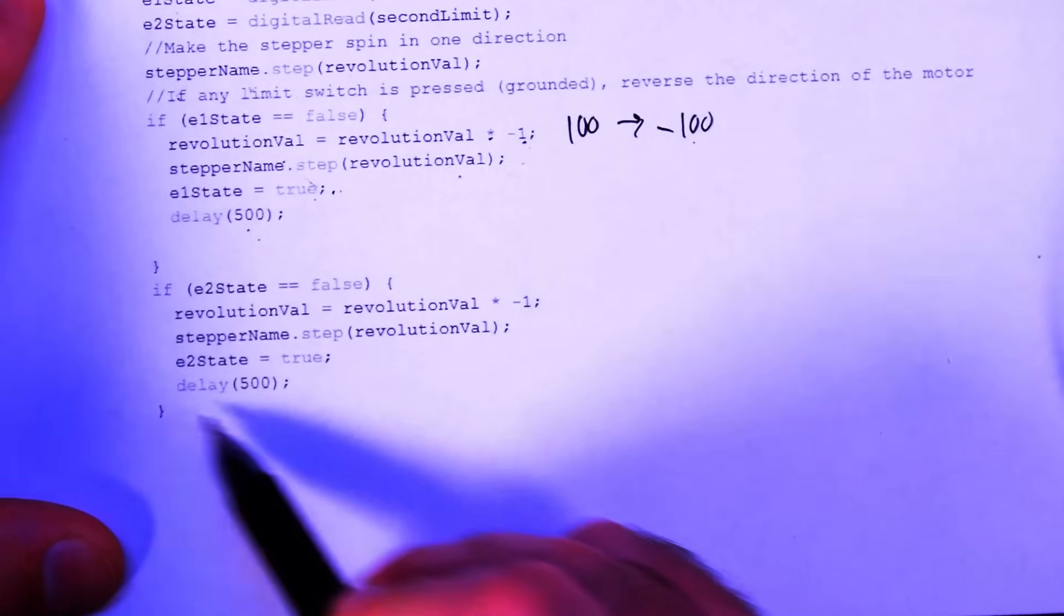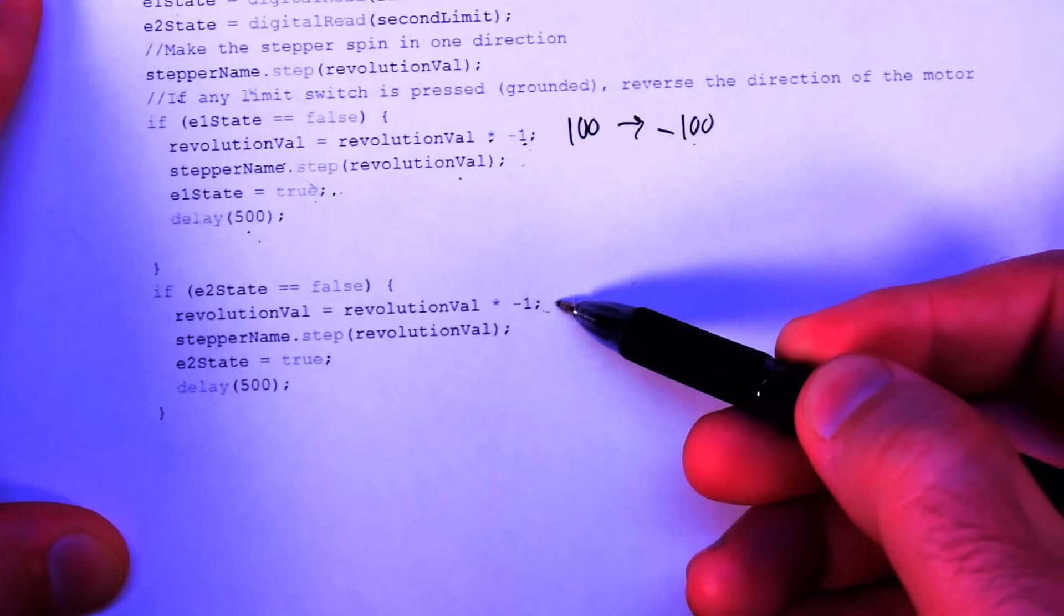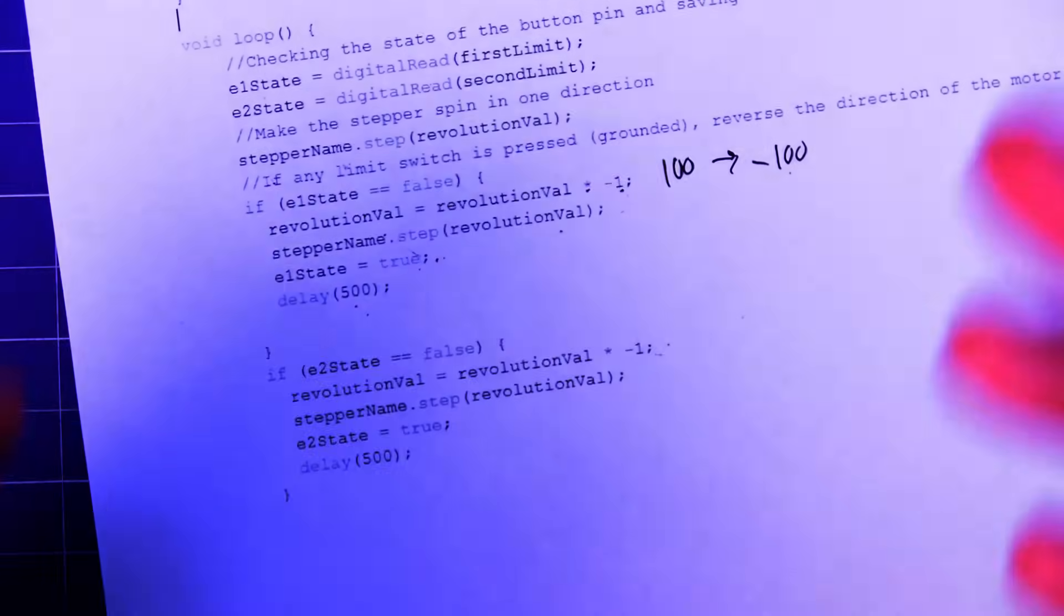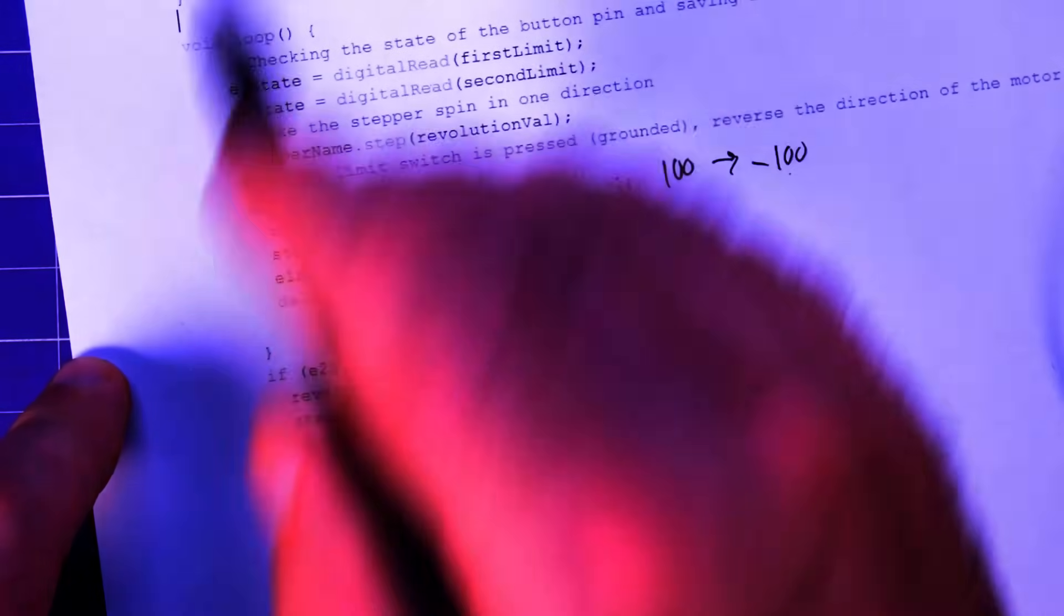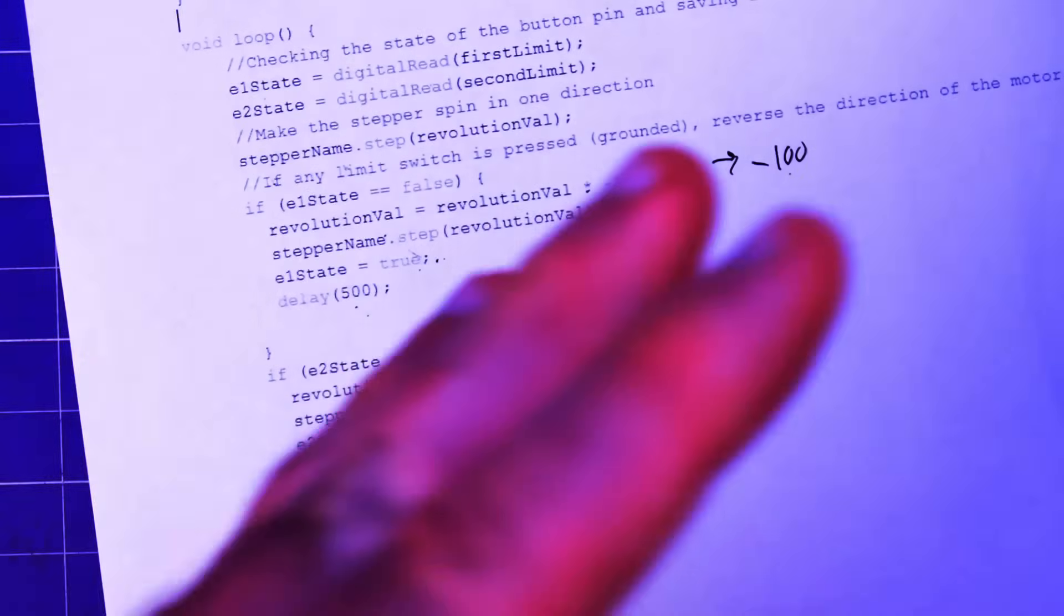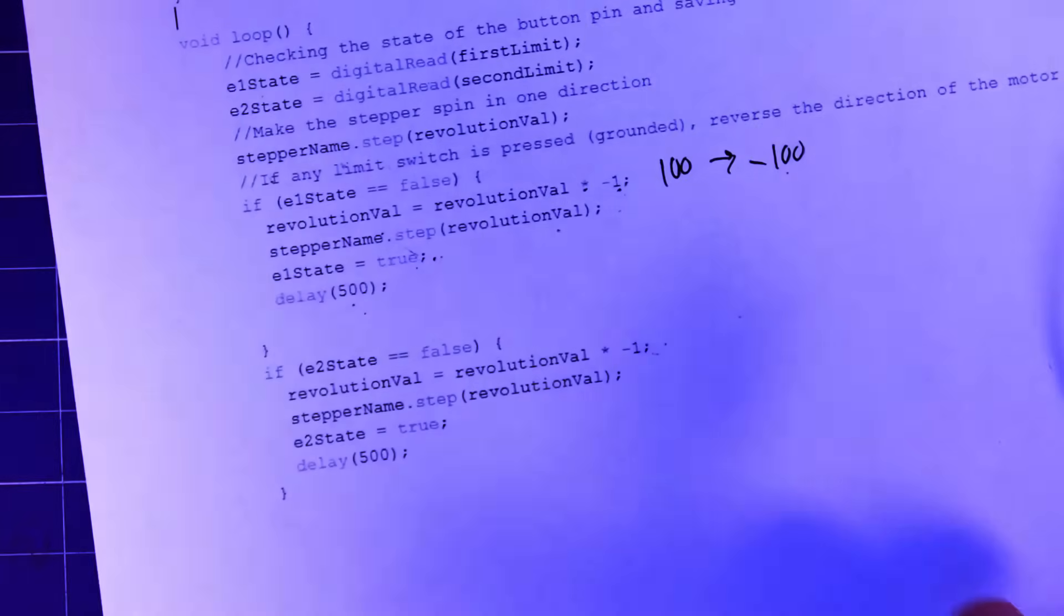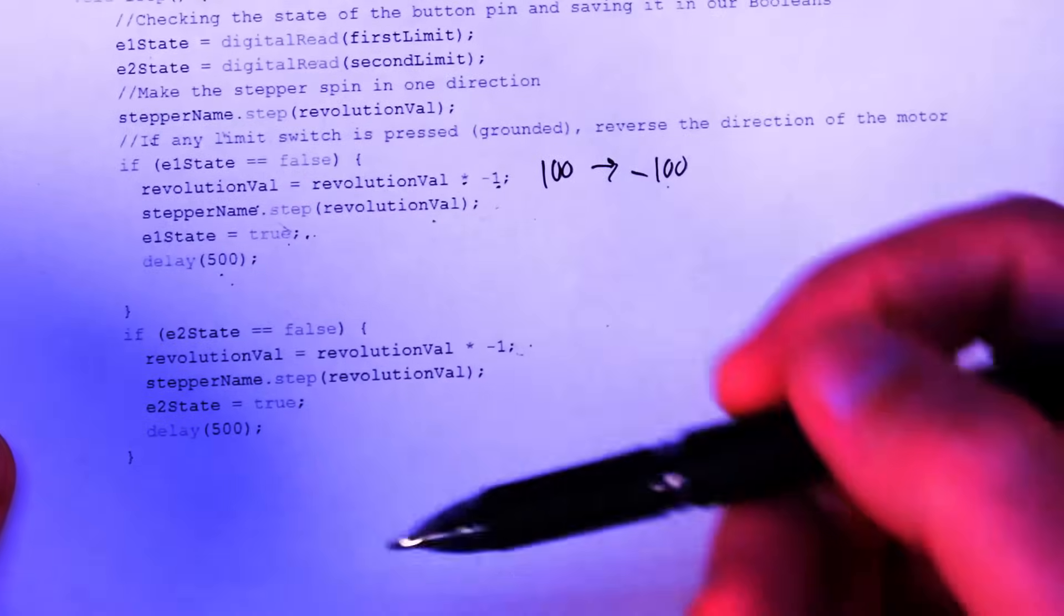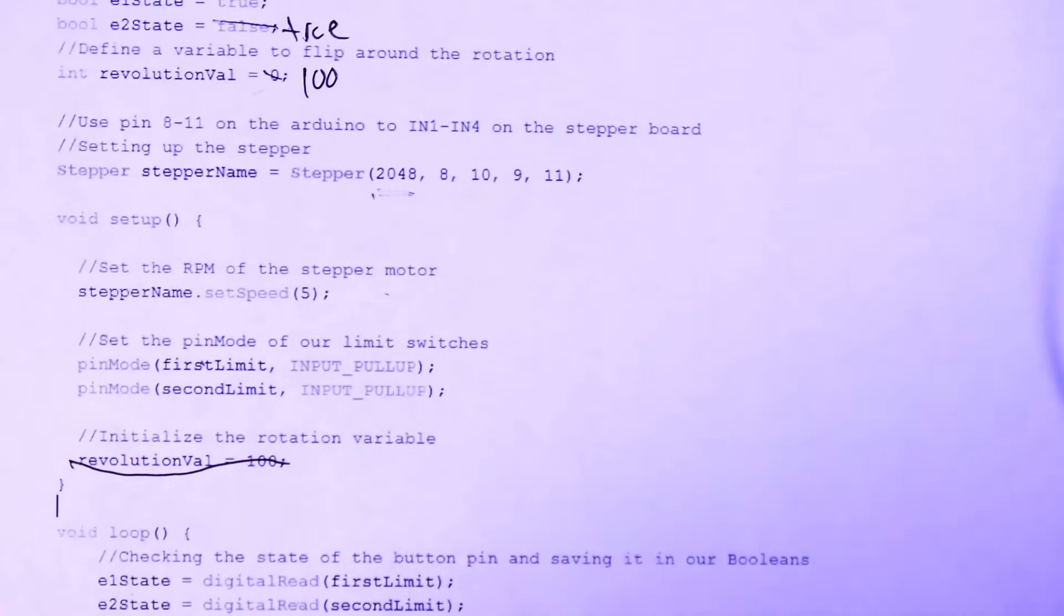Then we do the same if statement for the E2 state, that's the other limit switch. And same thing, we just keep multiplying by minus one. So every time it hits a stop, it'll go the other way. If you hit the same stop twice, it'll still turn around because this makes the same check. We could add another variable to check which one of the switches are being hit and change the direction based on which one was hit. But I thought I would just keep it simple. And look, this whole code fits on one page. That's all that's all there is. And, you know, I wrote it myself. So there we go.